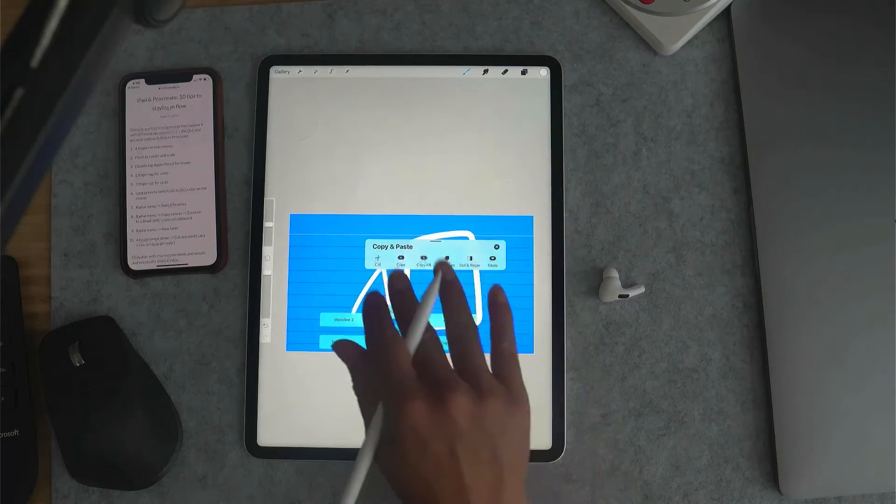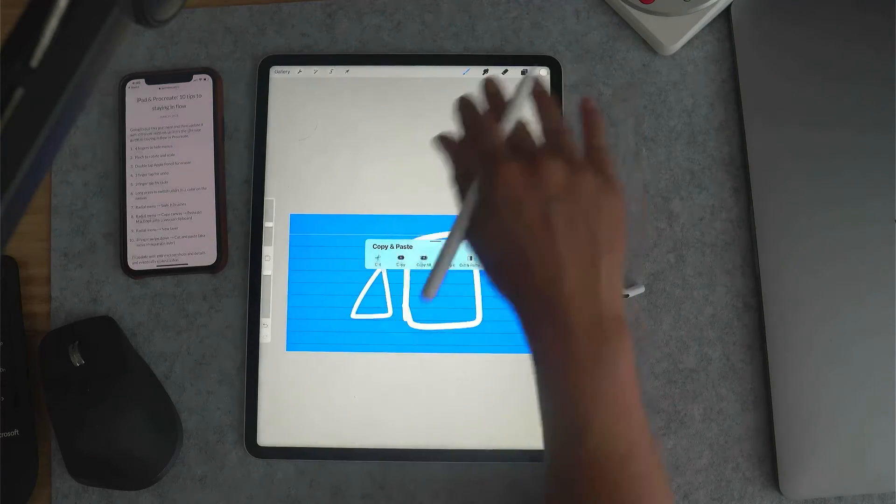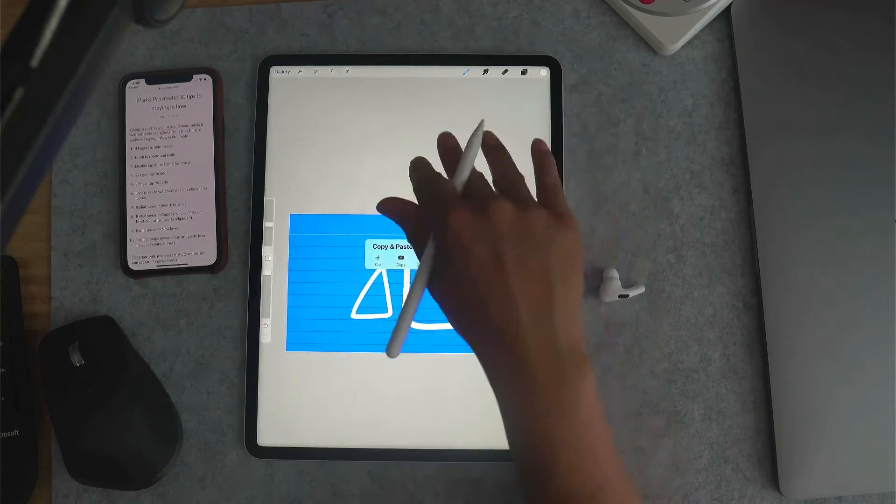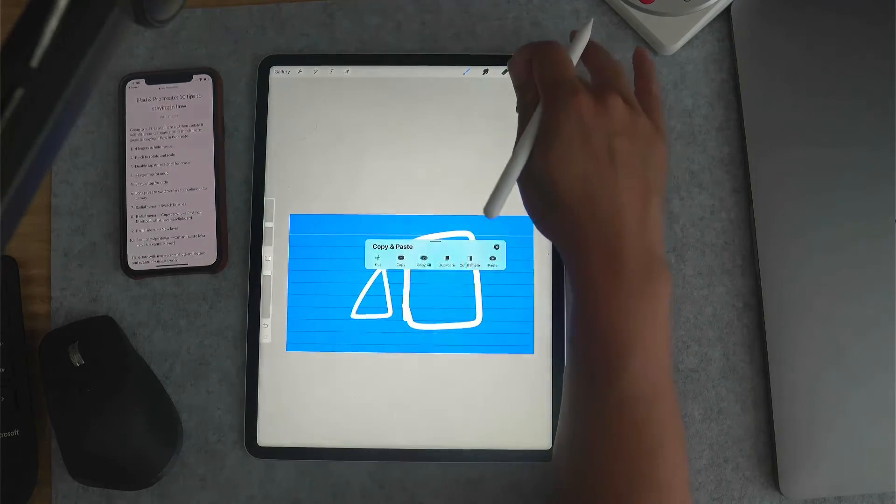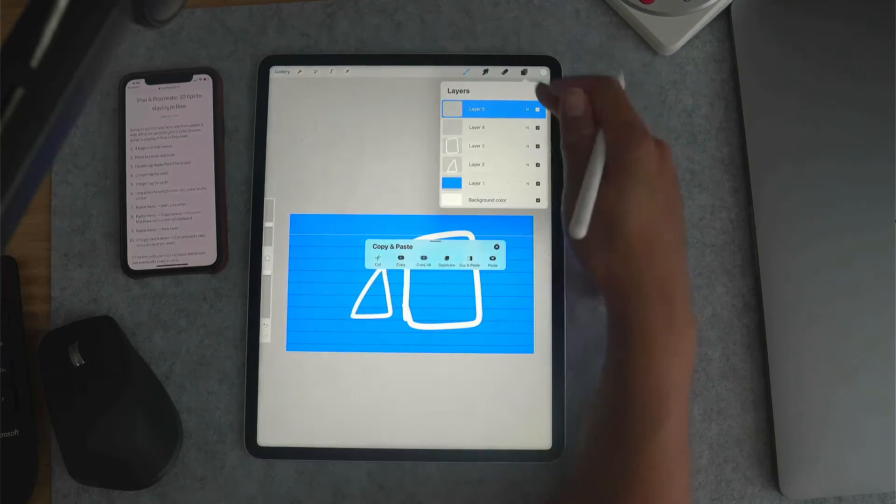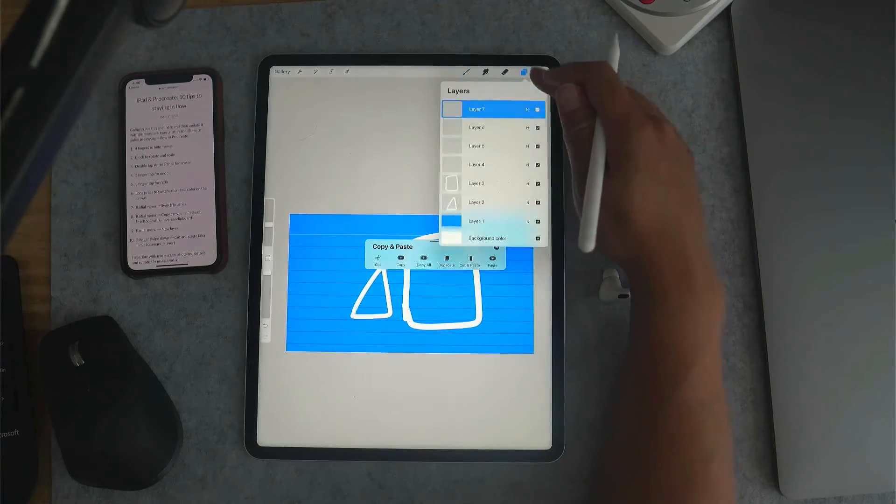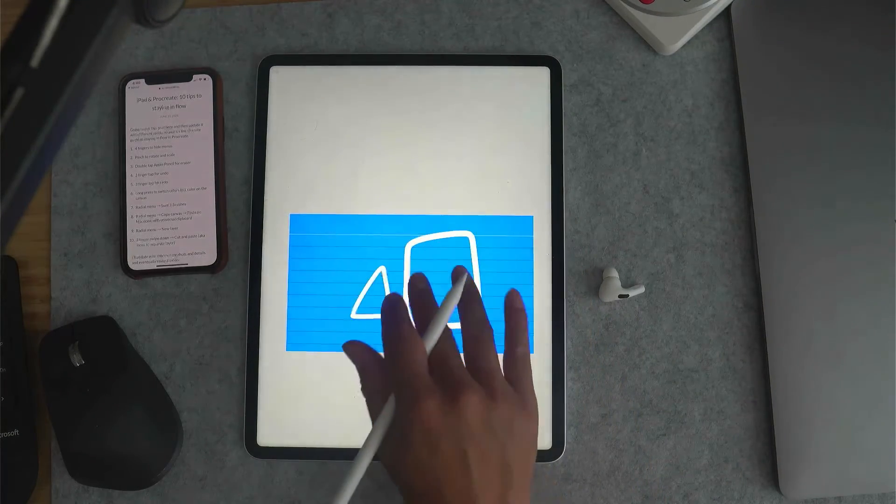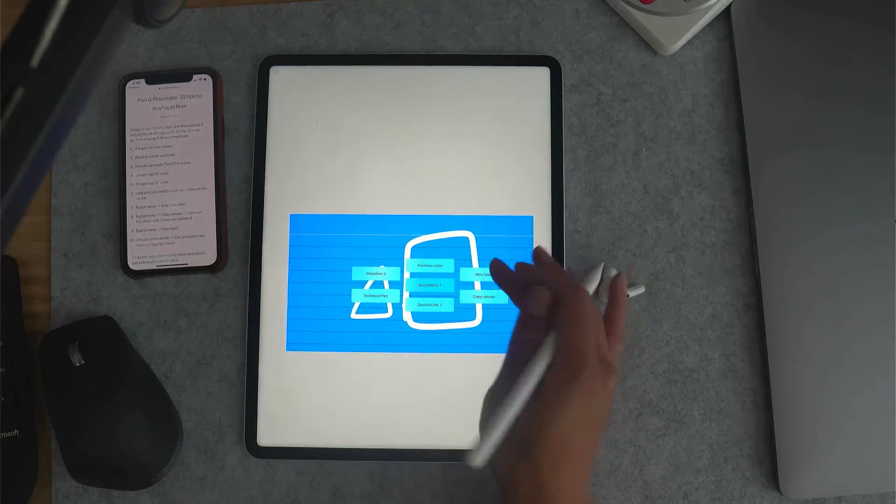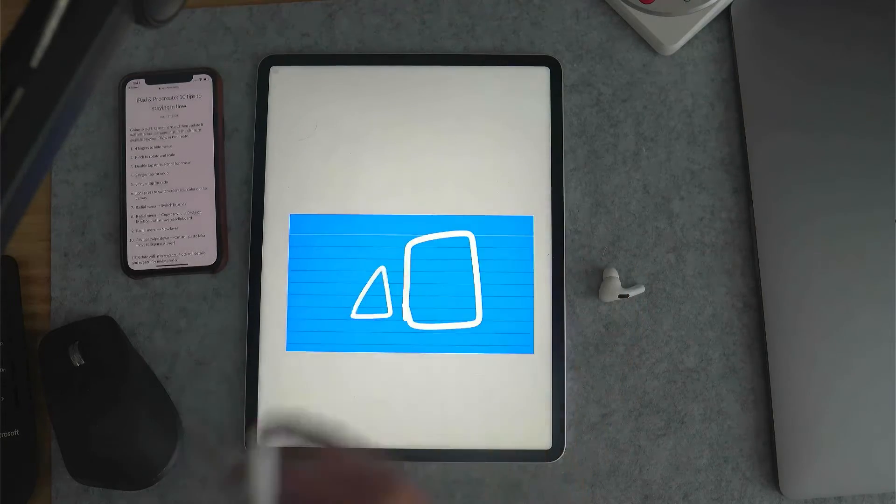Instead of having to open up the menu and then create the new layers here, I can just create it from the radial menu.